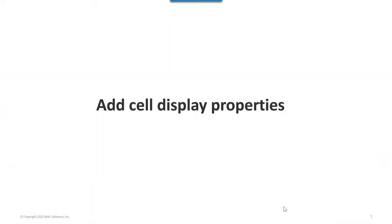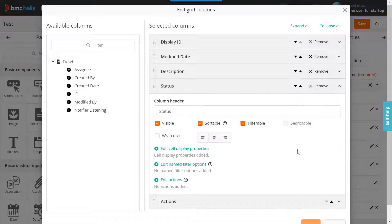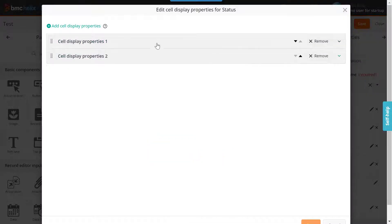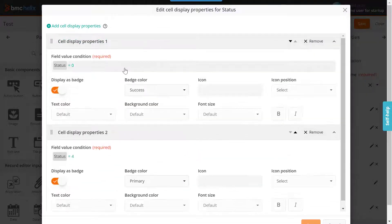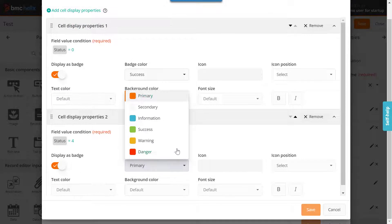Now enhance the visual display of the cells in Record Grid by adding cell display properties. In Record Grid, click Edit Cell Display Properties to add cell styling such as font size, bold, italics, text color, background color, and change specific cell styling based on multiple conditions.